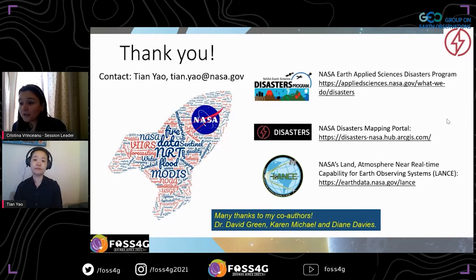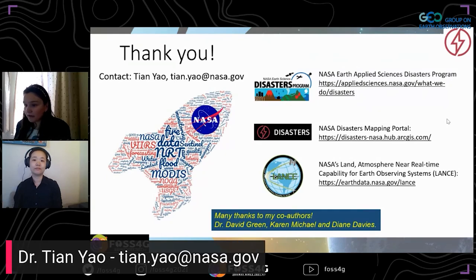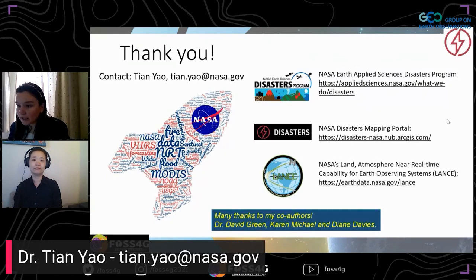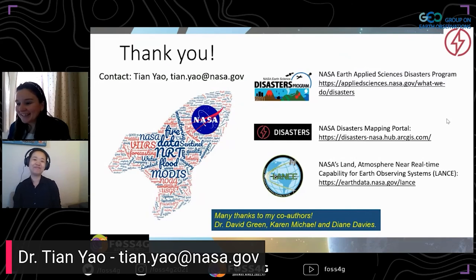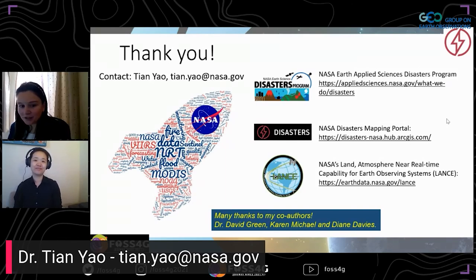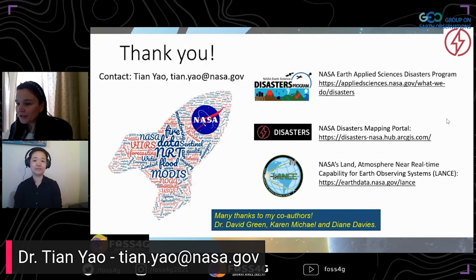If there are no questions right now — we actually heard some information about each speaker's contact details, so it may be appropriate for anyone with questions to contact Dr. Yao directly for more information. Thank you so much, Dr. Yao.